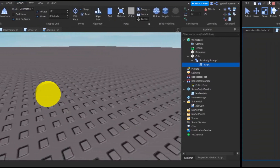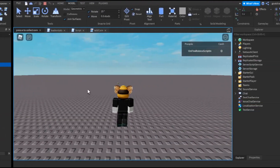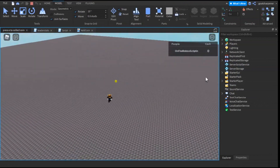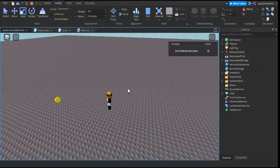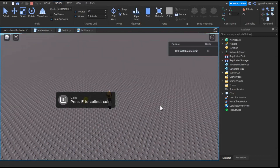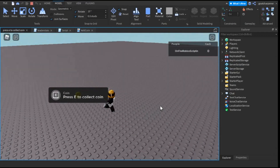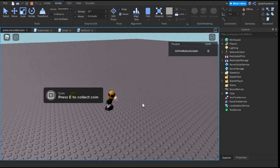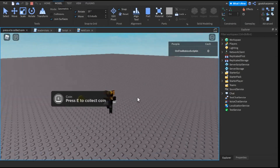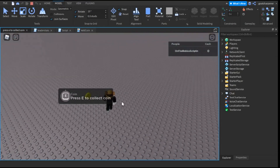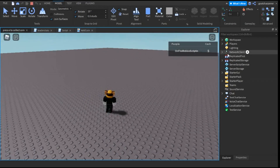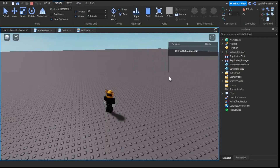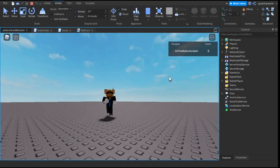Now we can go test it out. Here I am in the game — as you can see, we have the cash up here. We have the coin right here. If we walk close enough, the GUI will appear. This is the version with the destroying coin — if you didn't add the destroy script, your coin should stay after you collect it. We hold for three seconds, the coin's gone, and we have plus five cash.